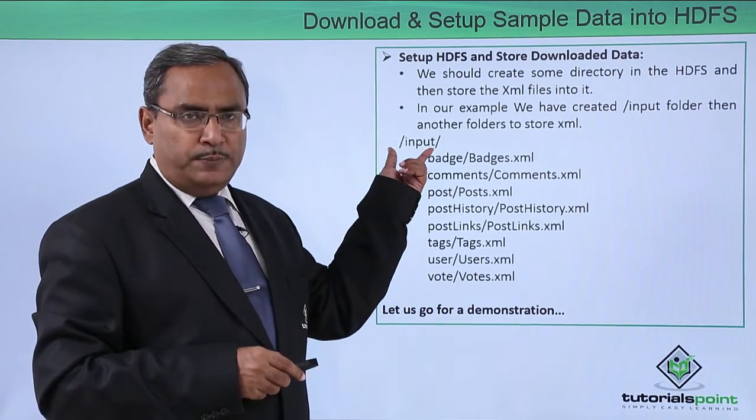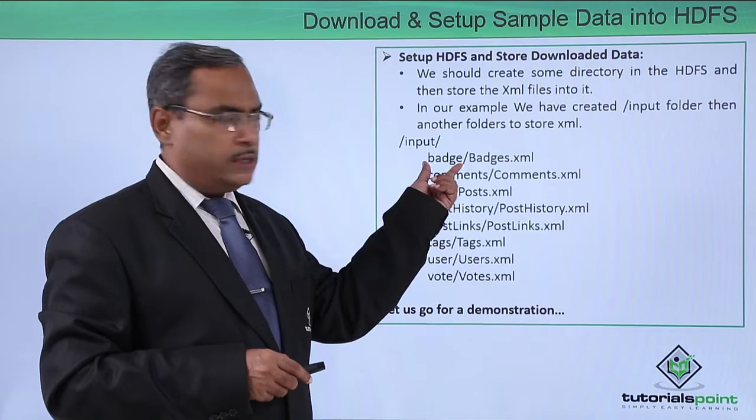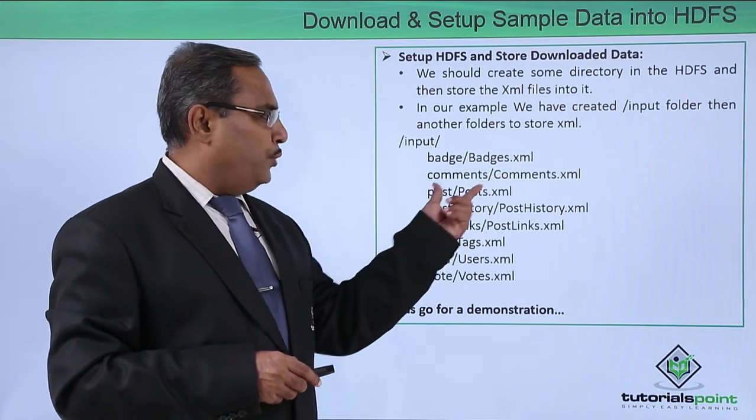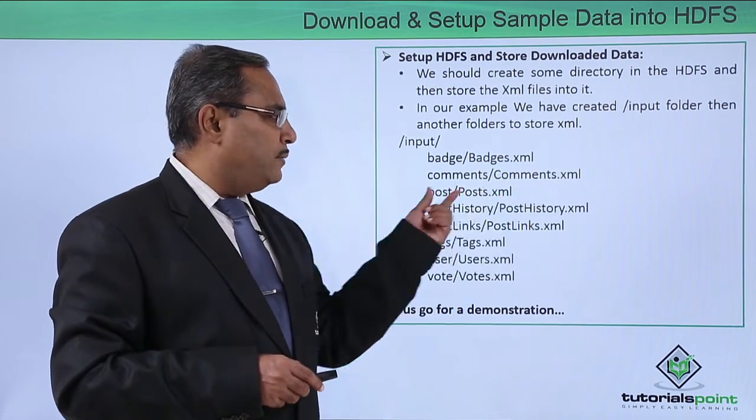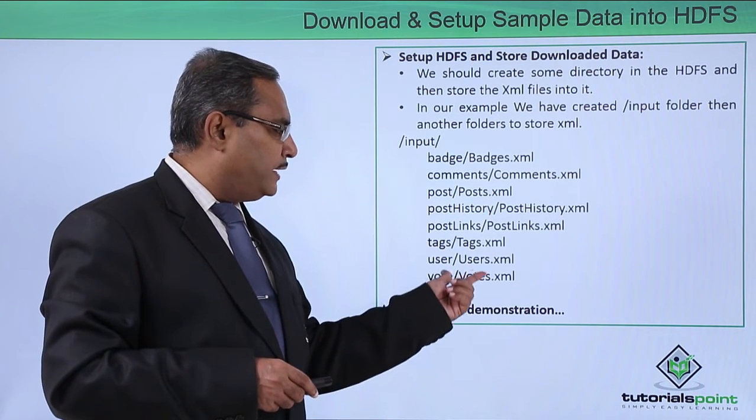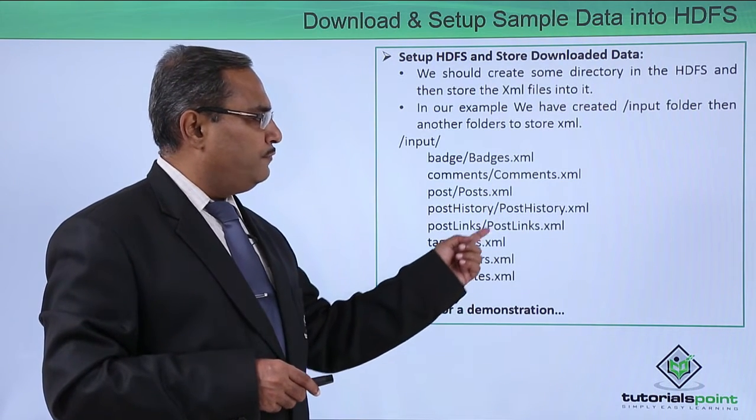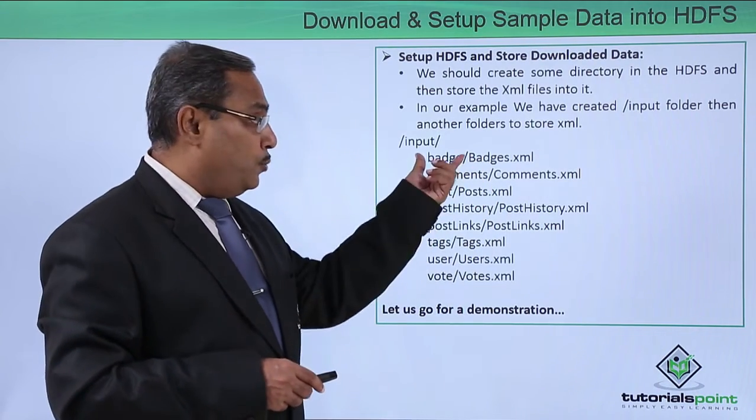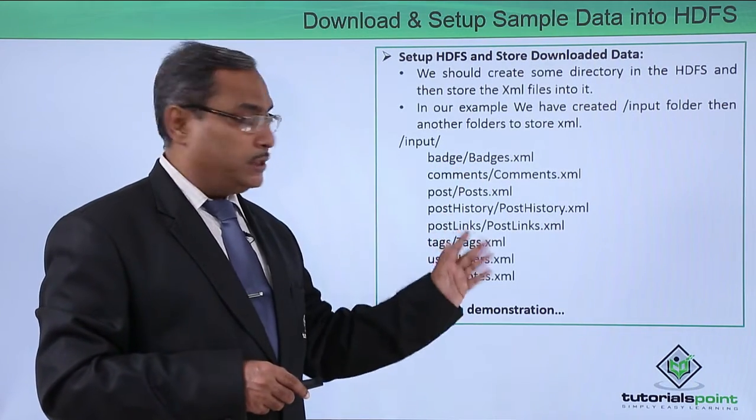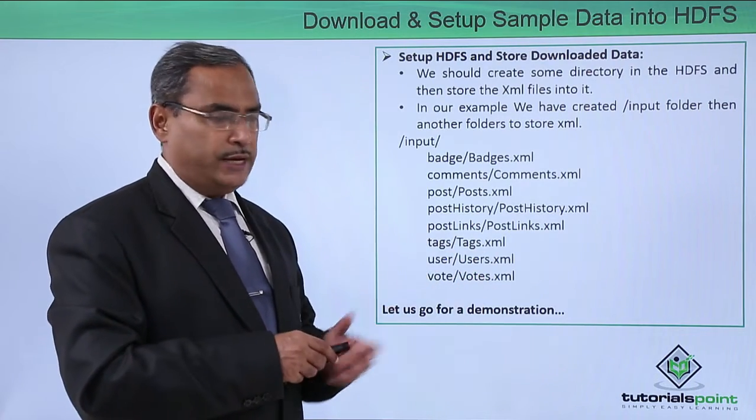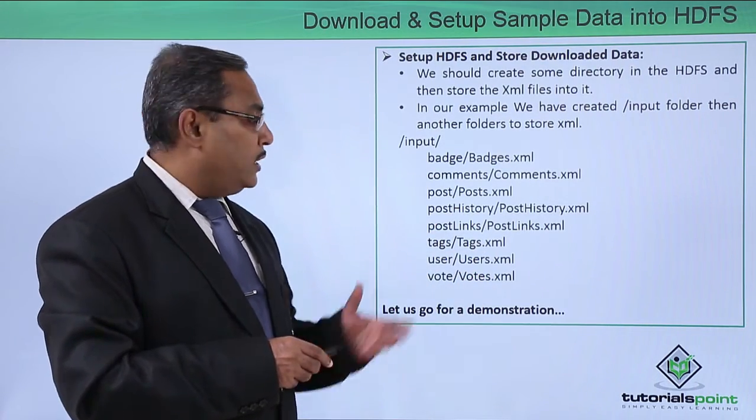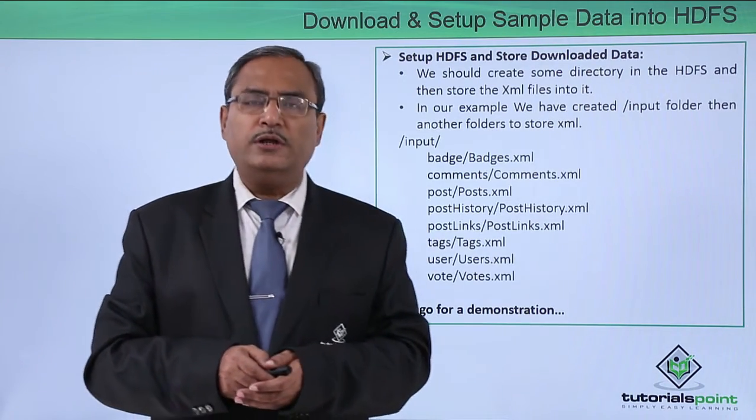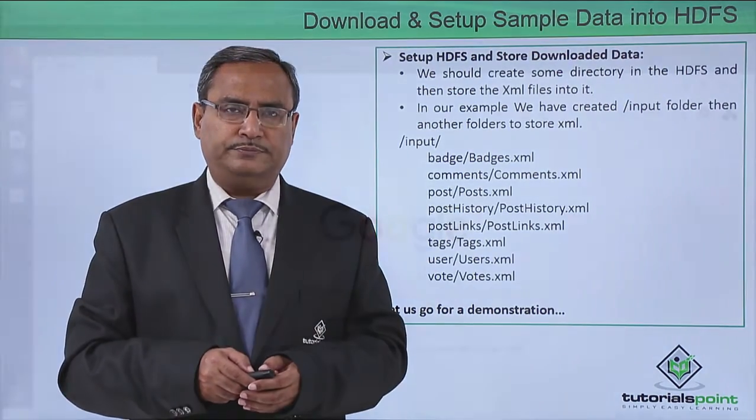Under this particular input folder, we are having this badge folder and then badges.xml. We shall create another folder, comments, comments.xml, post, posts.xml. In this way you can find that all these eight XML files will be saved or will be transferred to this particular path and they will be used in our MapReduce applications development. So let us go for one demonstration for the easy understanding of this concept.